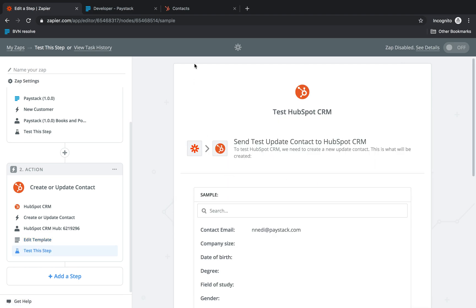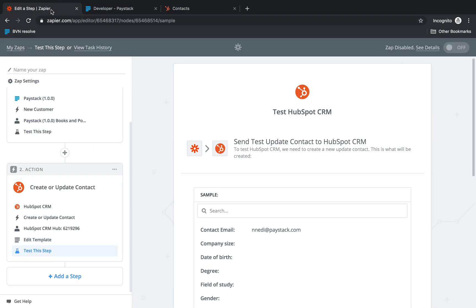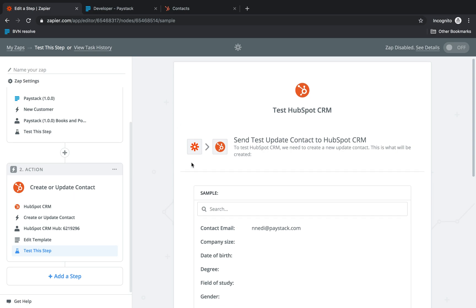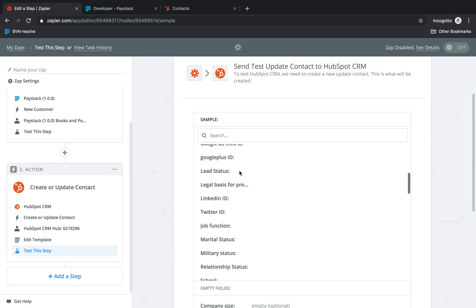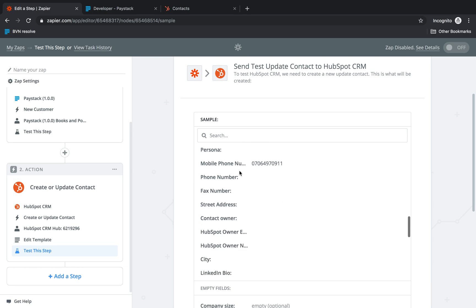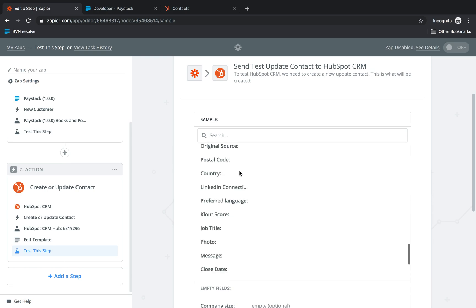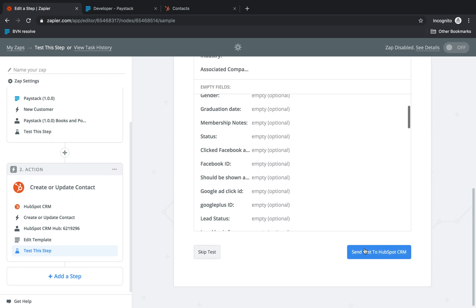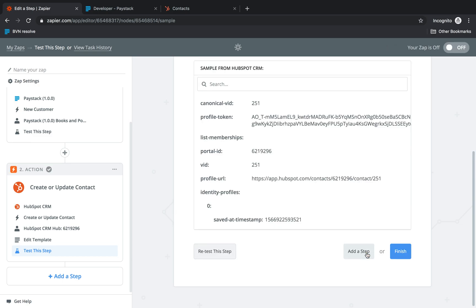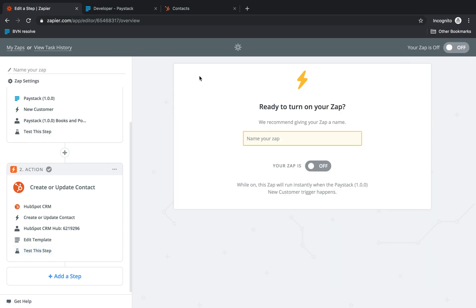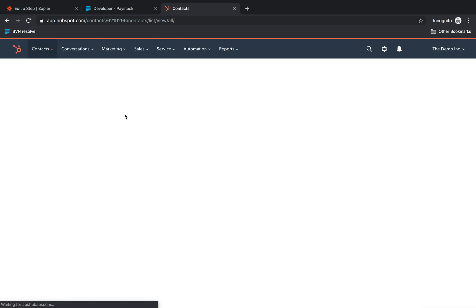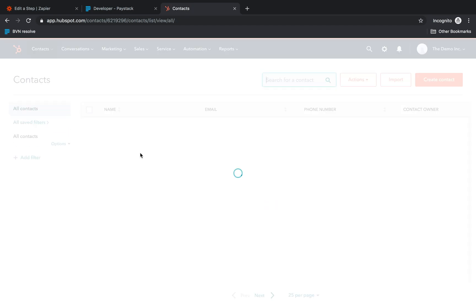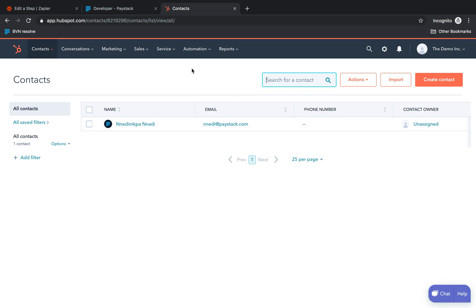Now we're going to take a look at our HubSpot page right now. This is contact. We don't have any contacts. So we're going back to Zapier. This is a sample transaction from Paystack that has now been matched to HubSpot. So we're going to do a quick test to send these details to HubSpot CRM. Now it says it's been done and we click finish. So let's come over to HubSpot CRM and refresh. And we see the information from the transaction is right here.